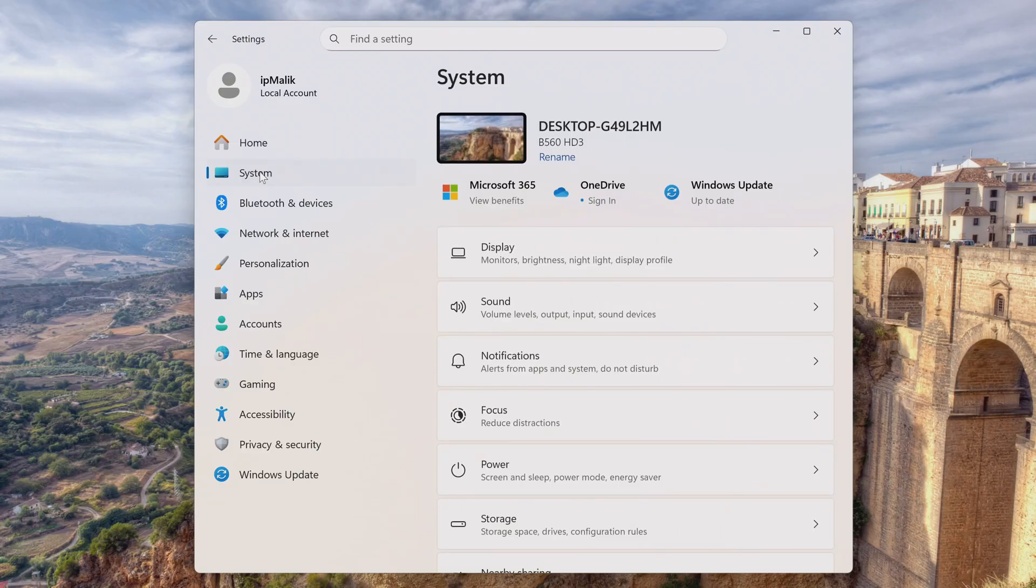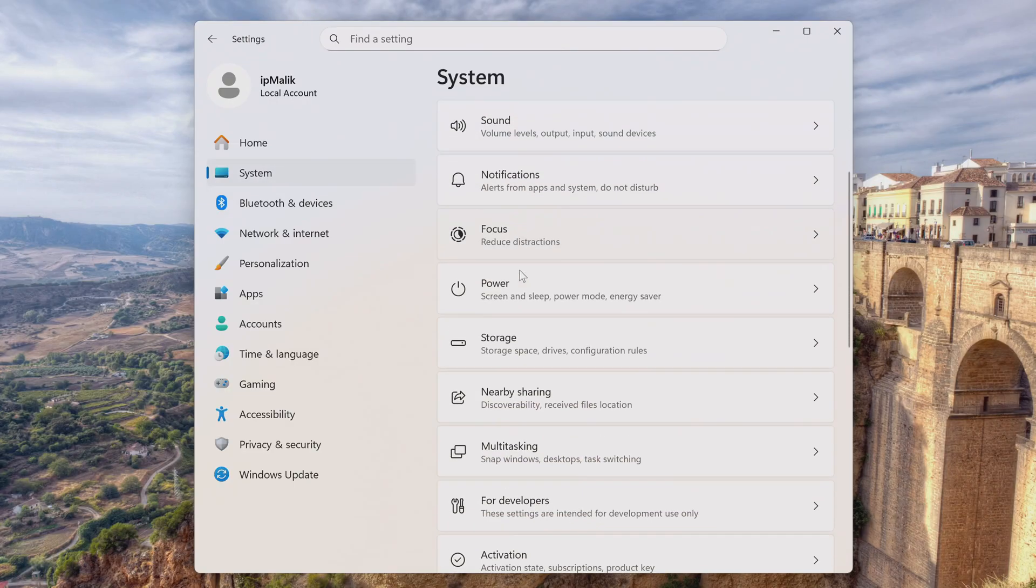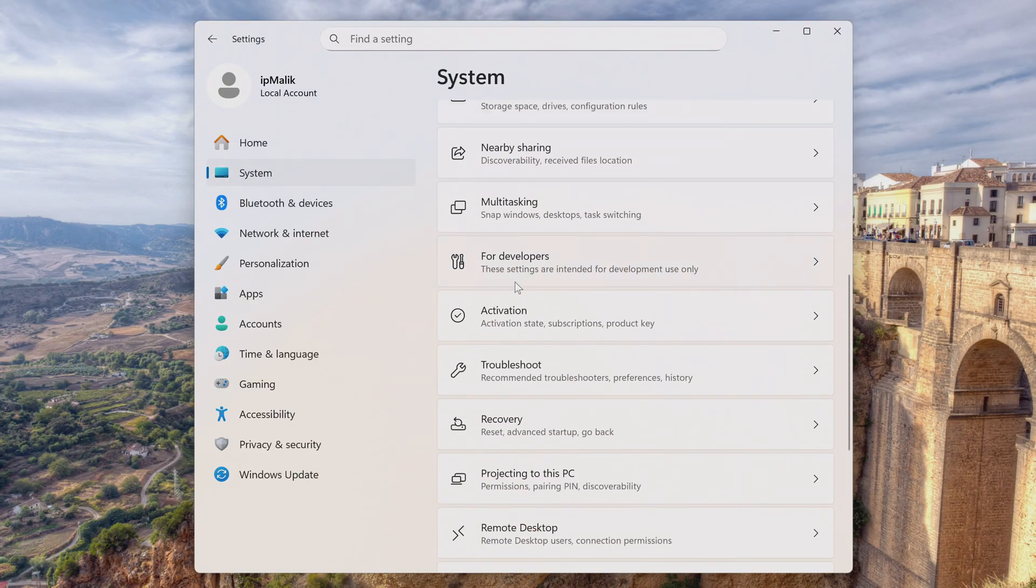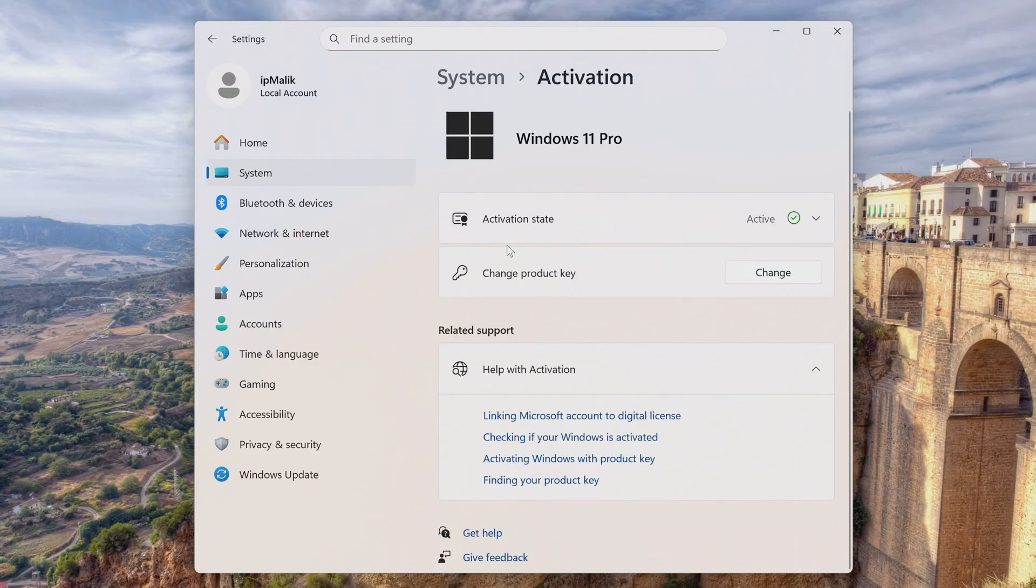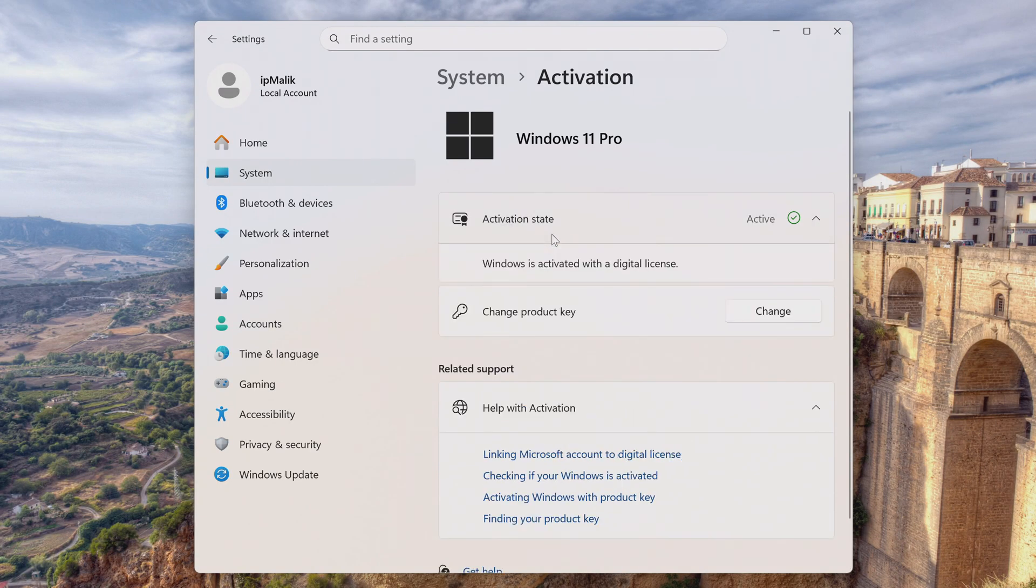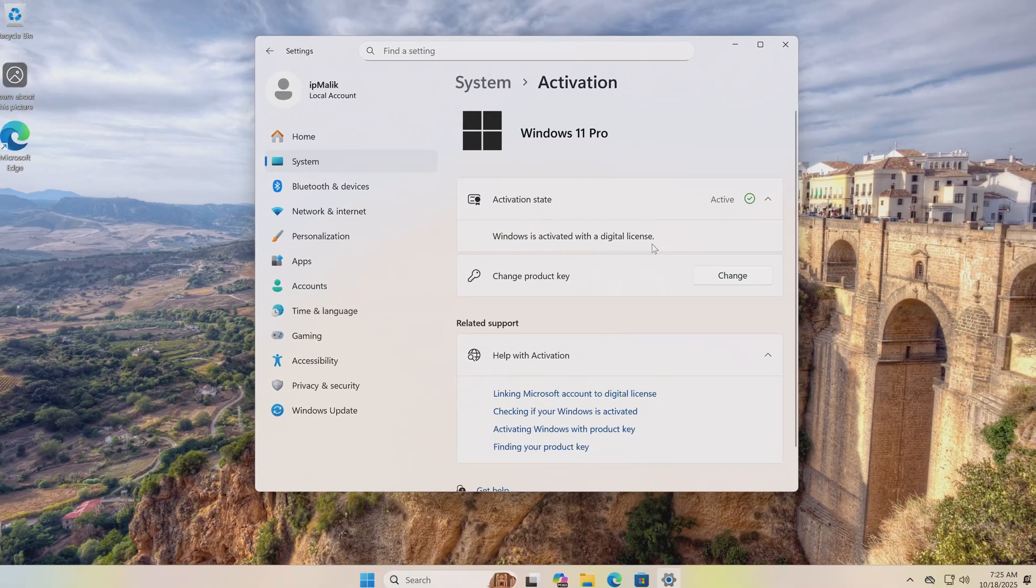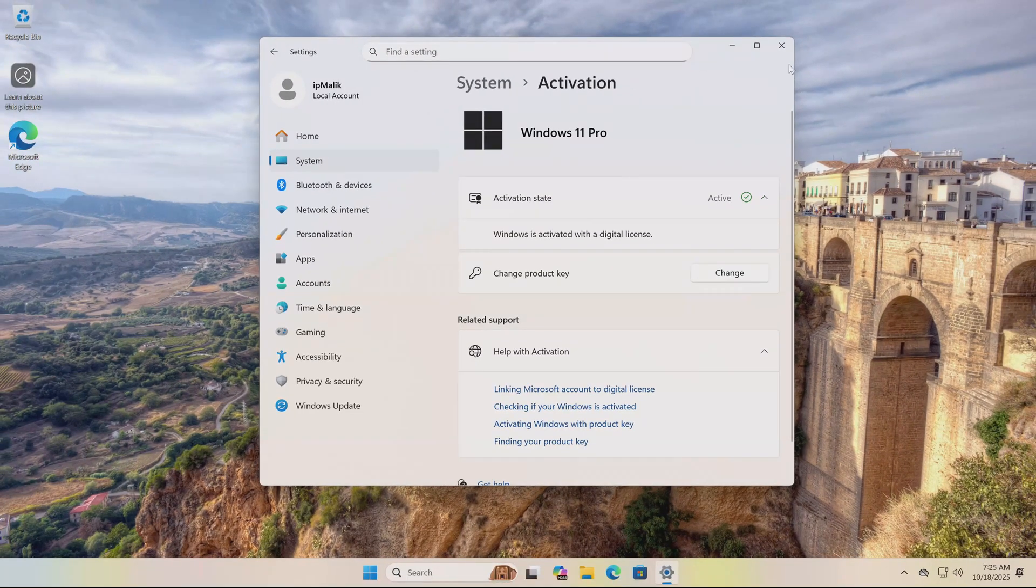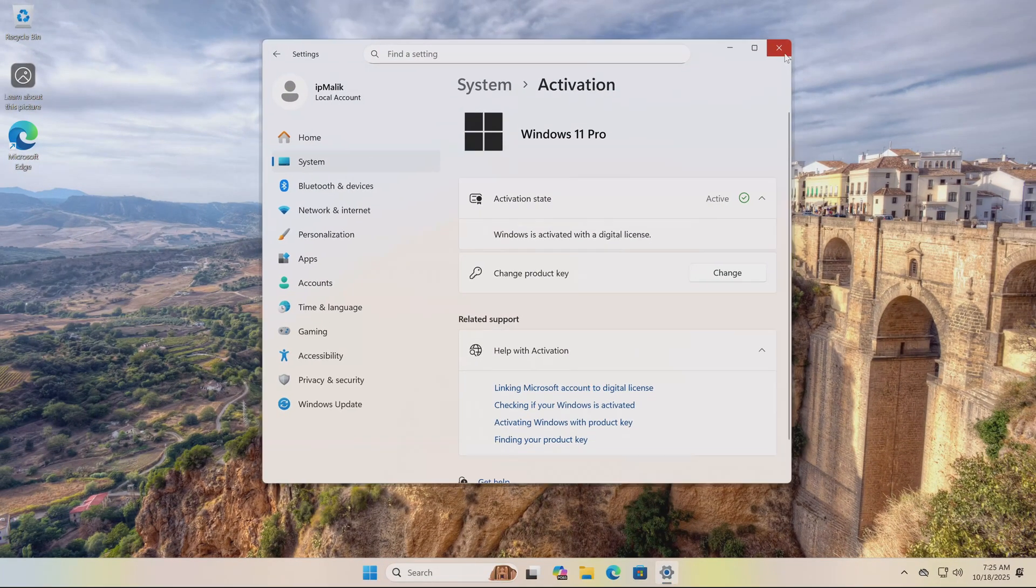Now open the Activation tab. Yes, the new Windows 11 25H2 was automatically activated using my digital license.